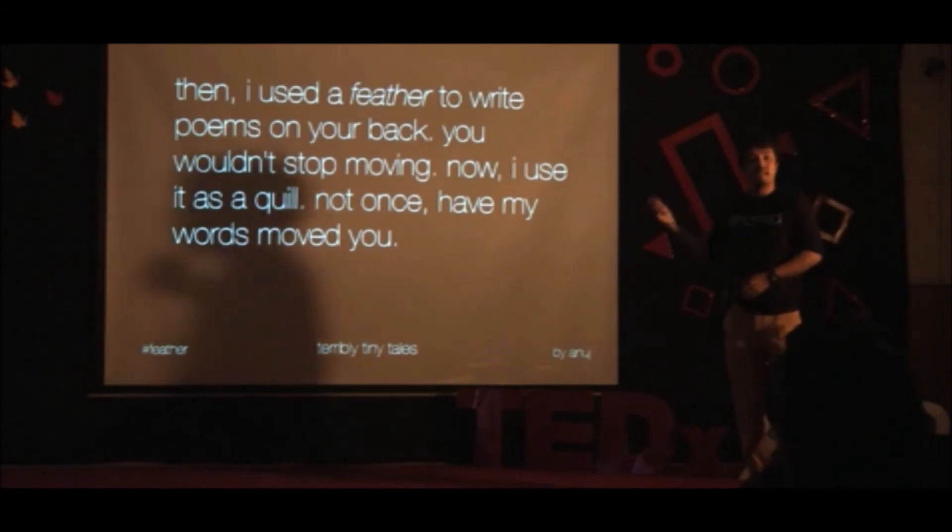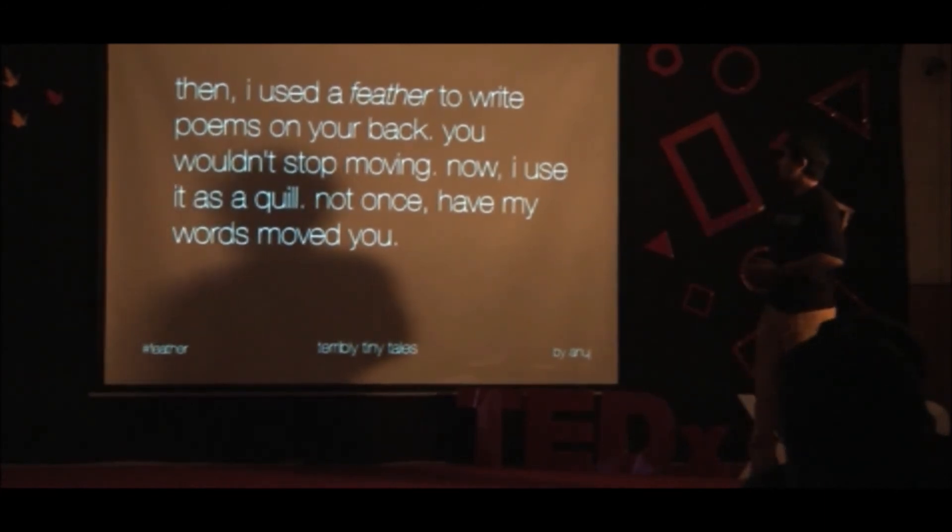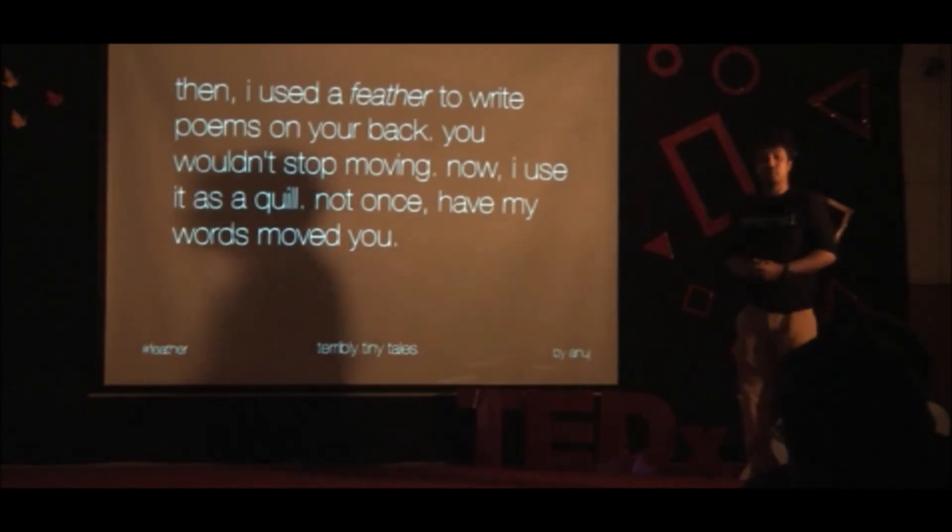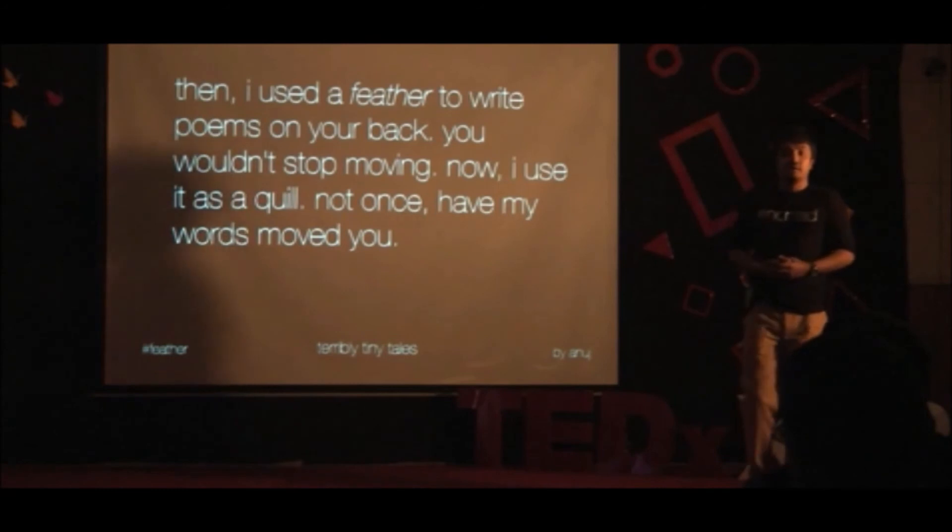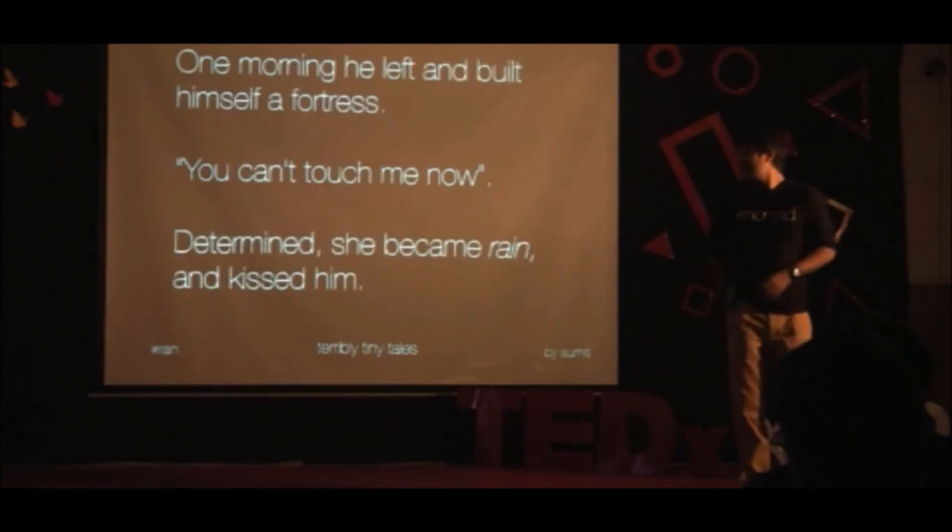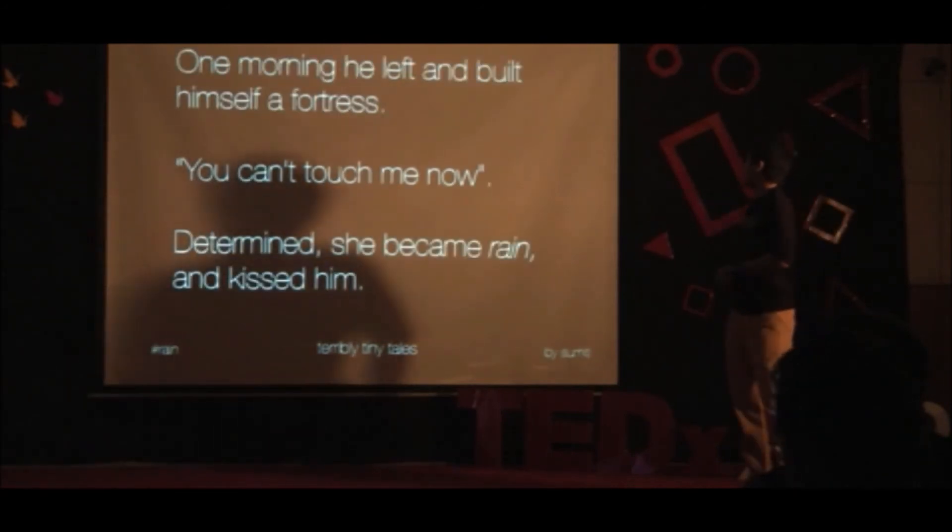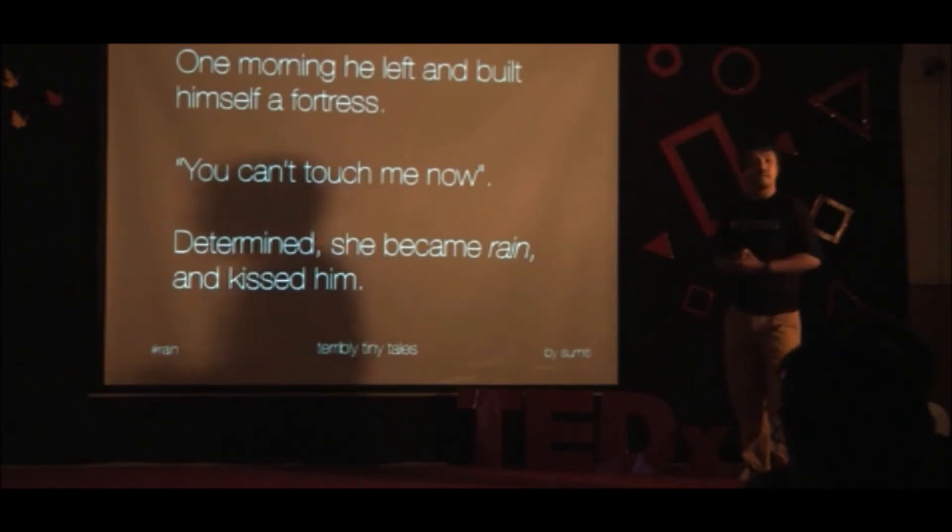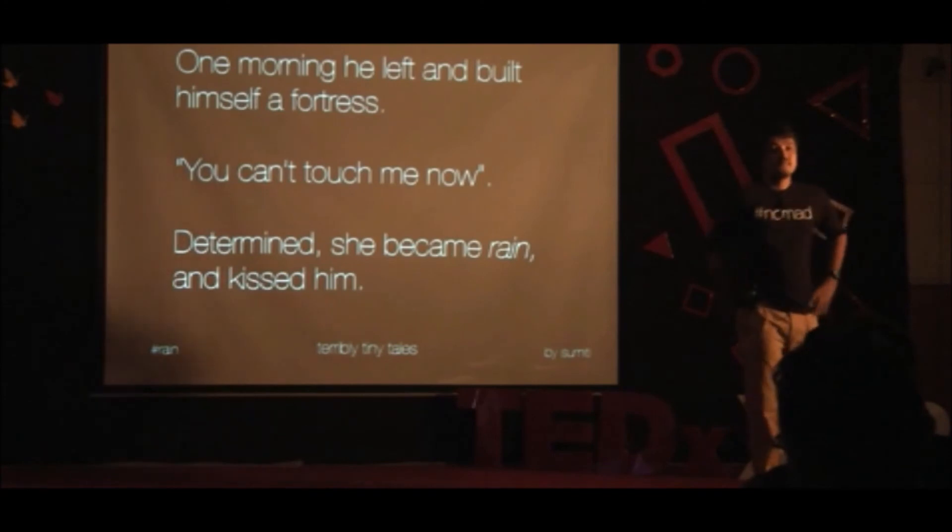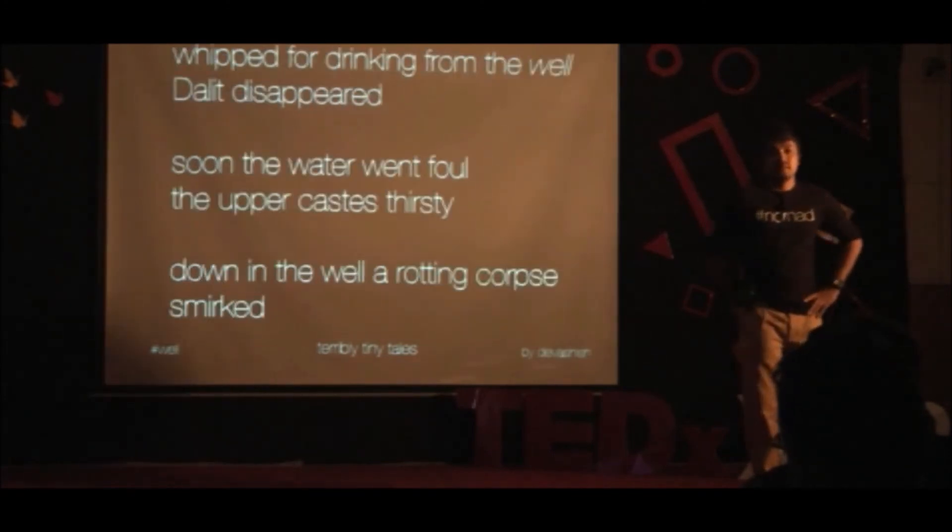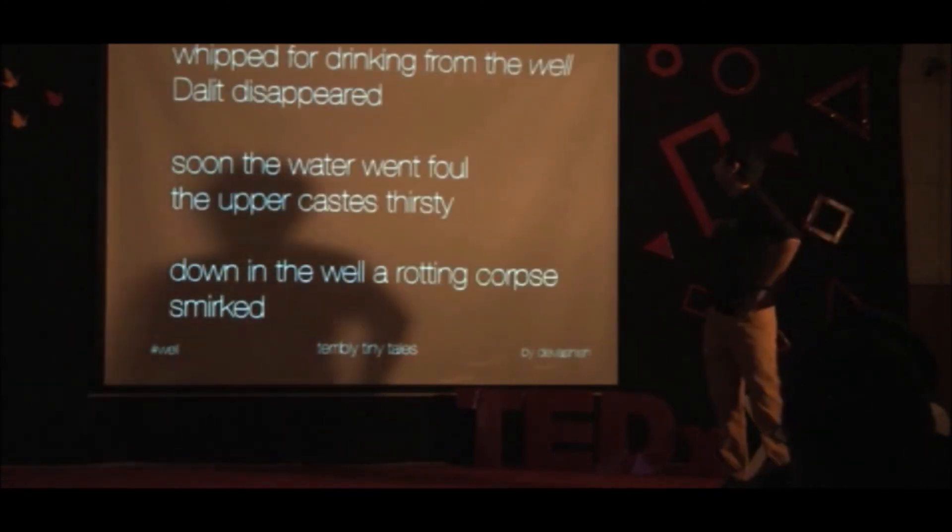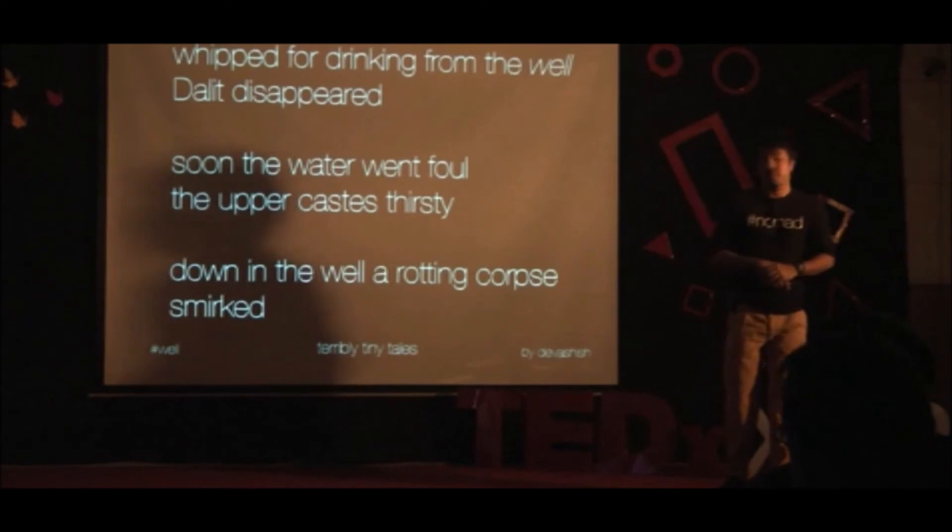This is the first tale that I wrote. When I used a feather to write poems on your back, you wouldn't stop moving. Now I use it as a quill. Not once have my words moved you. This was the first. One morning, he left and built himself a fortress. You can't touch me now. Determined, she became rain and fissured.